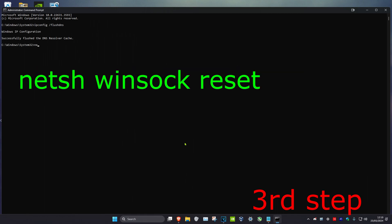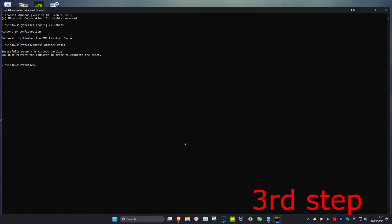Now we're going to type in netsh space winsock space reset and click on Enter again. Now you want to reset your computer and then the problem should be fixed.